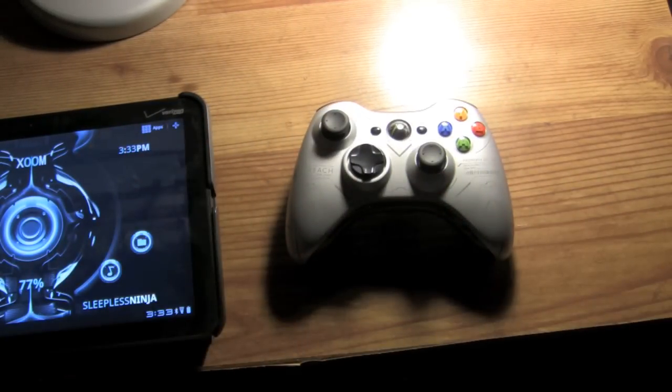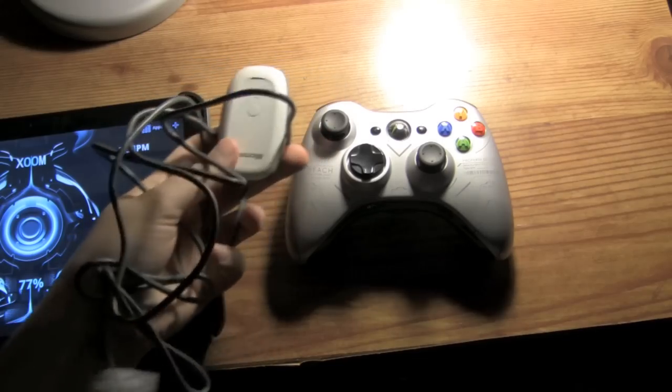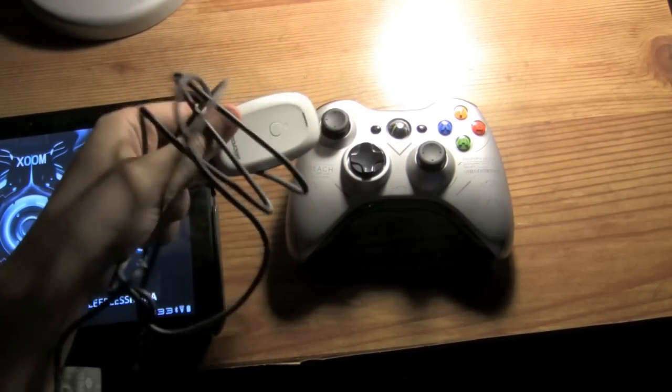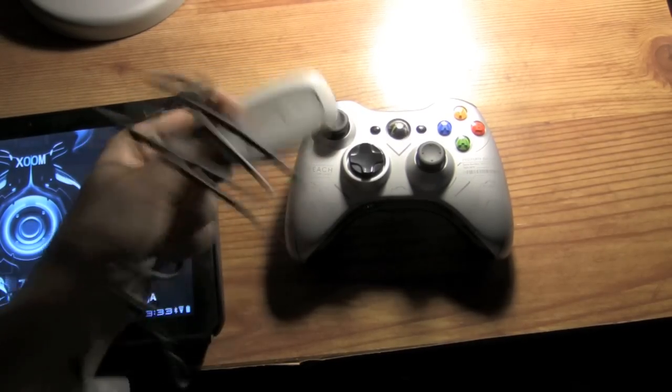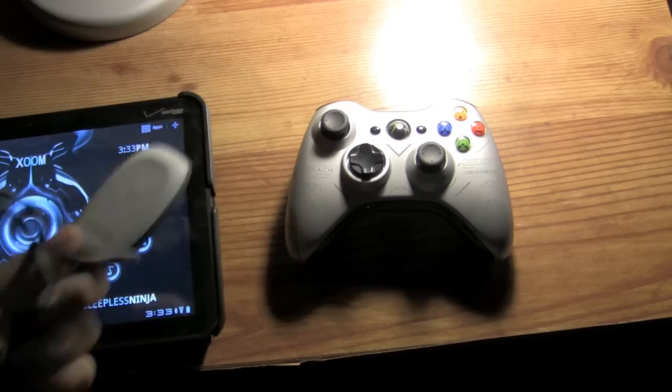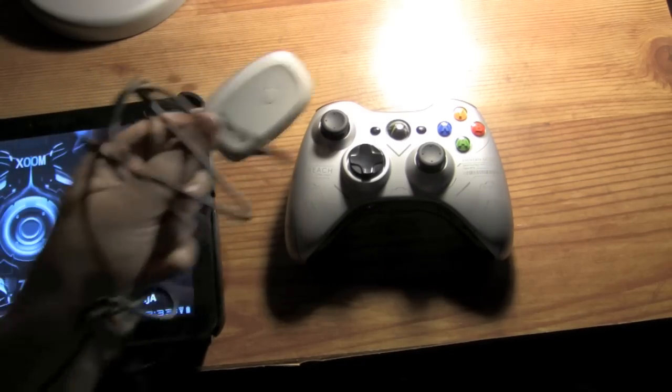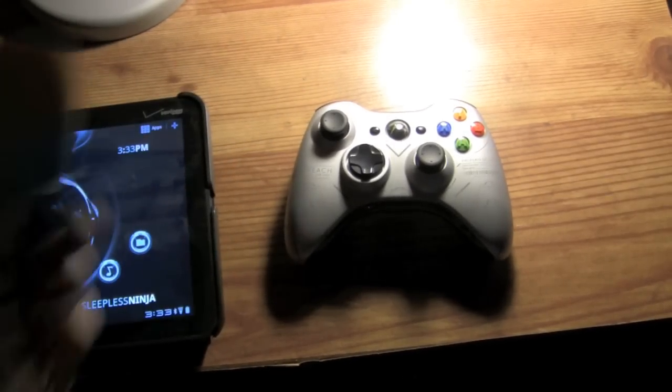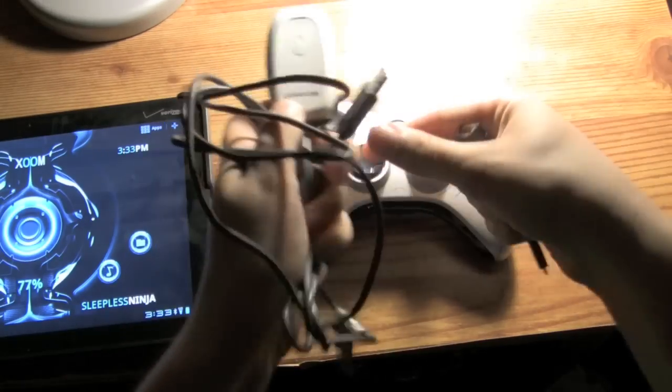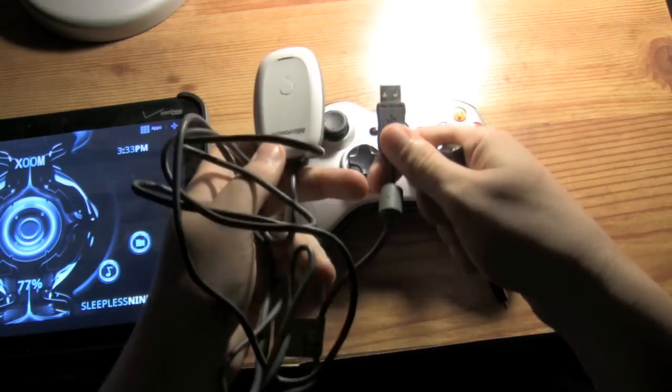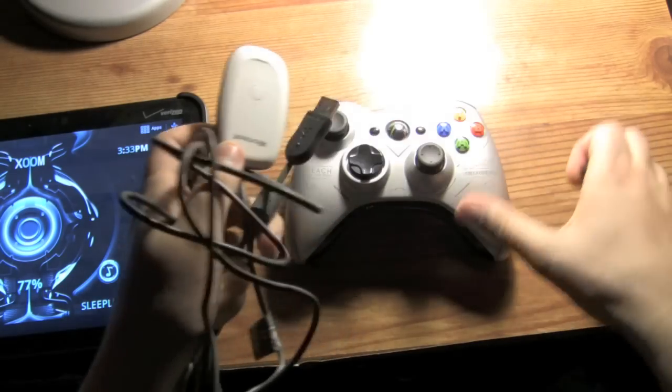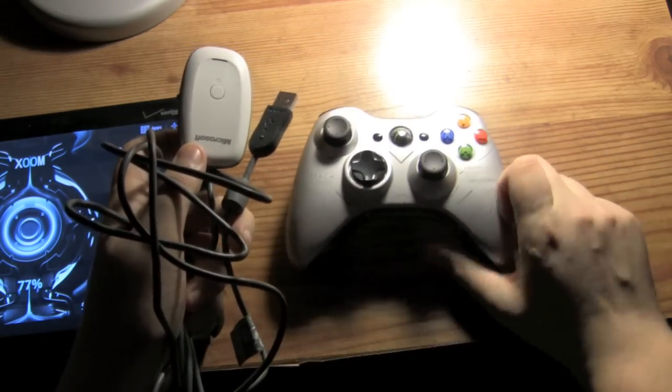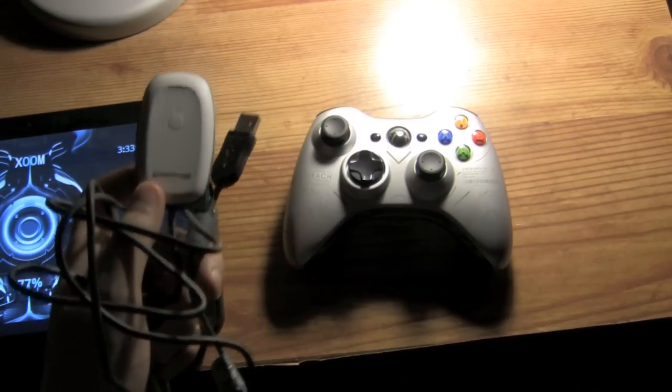So to get around that, there is this Microsoft receiver. It receives the signal from the controller. You can find this for about $20. The main intent is to use this on your PC. Basically there's a USB and you plug this into the USB and there's some drivers, and then on the PC you can use this controller.